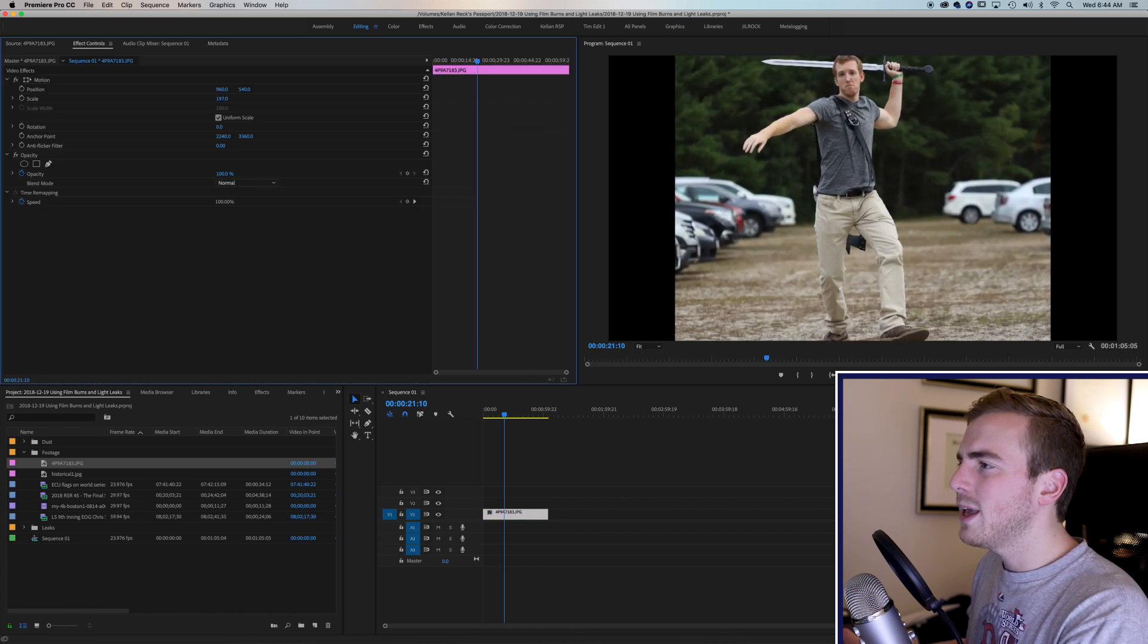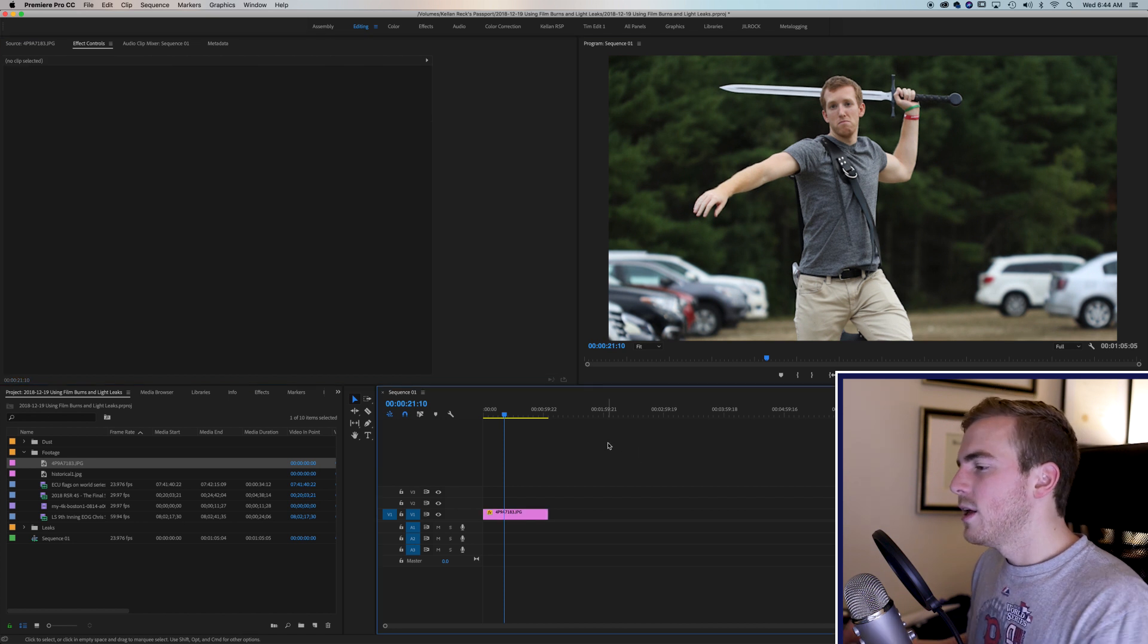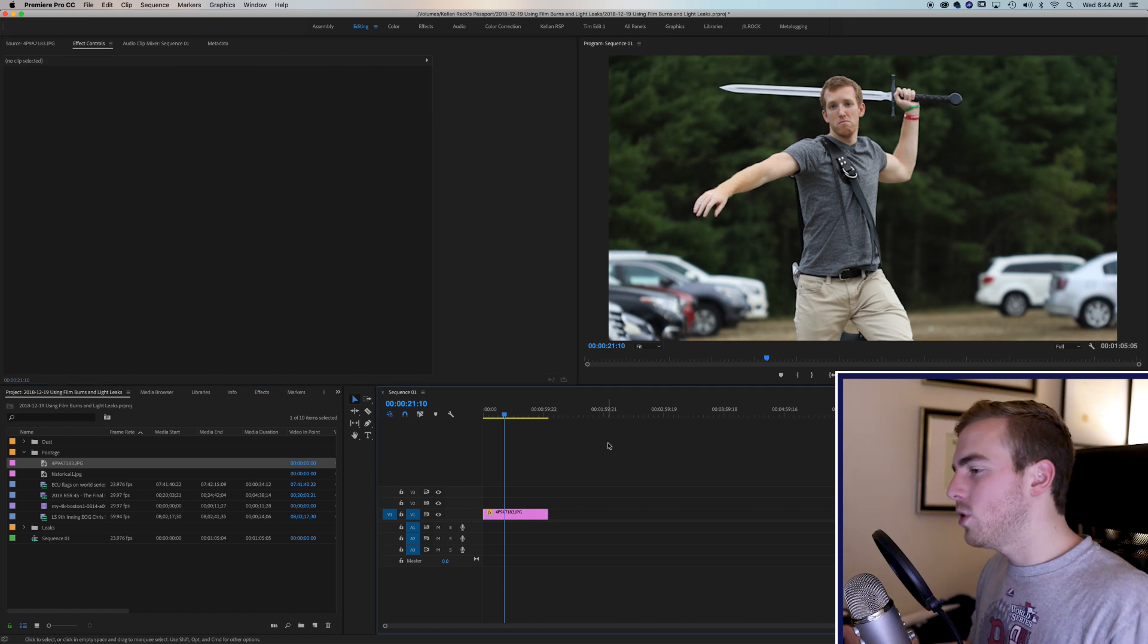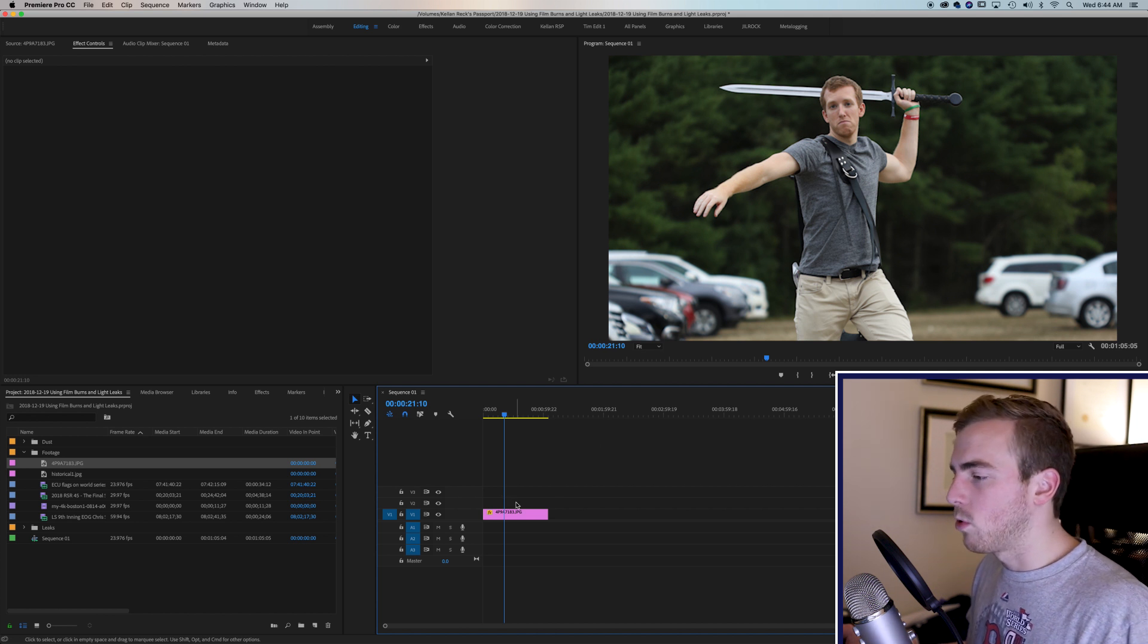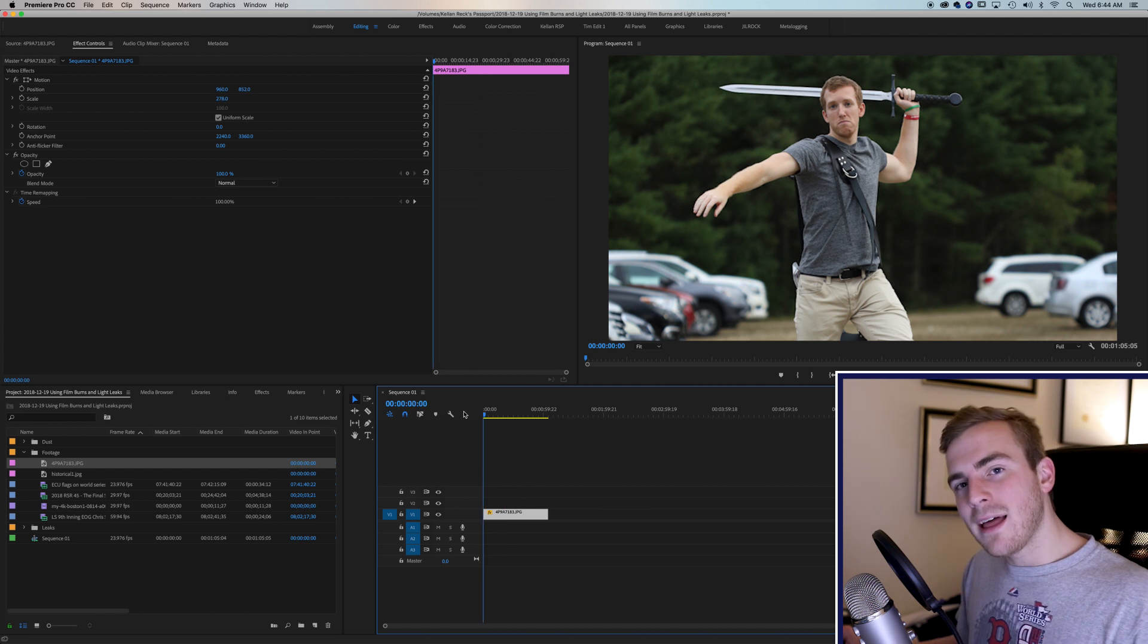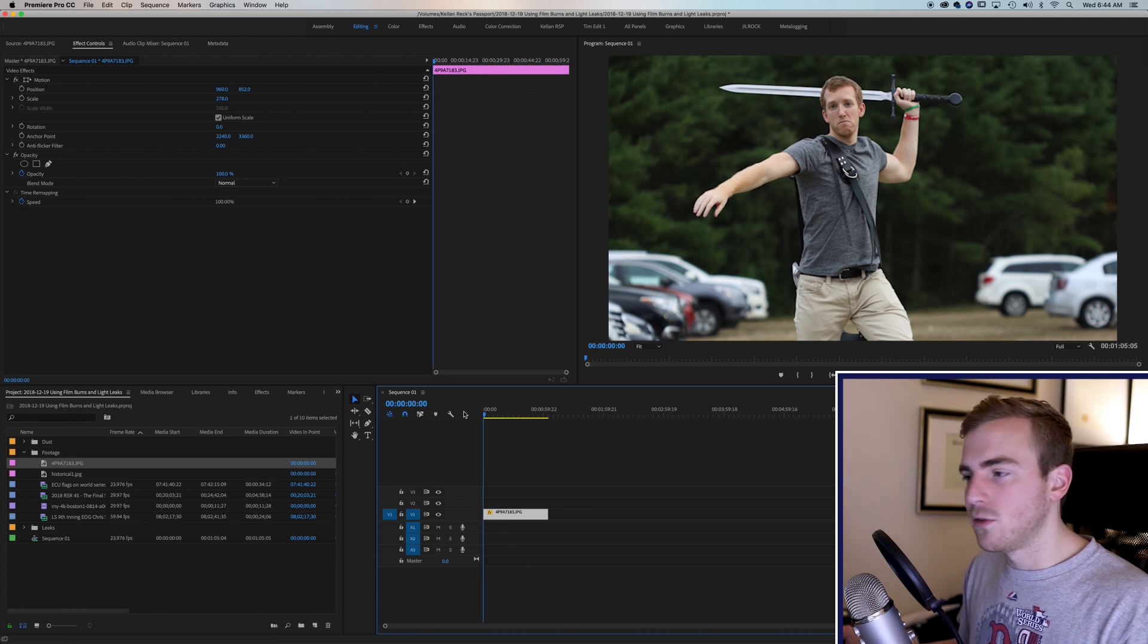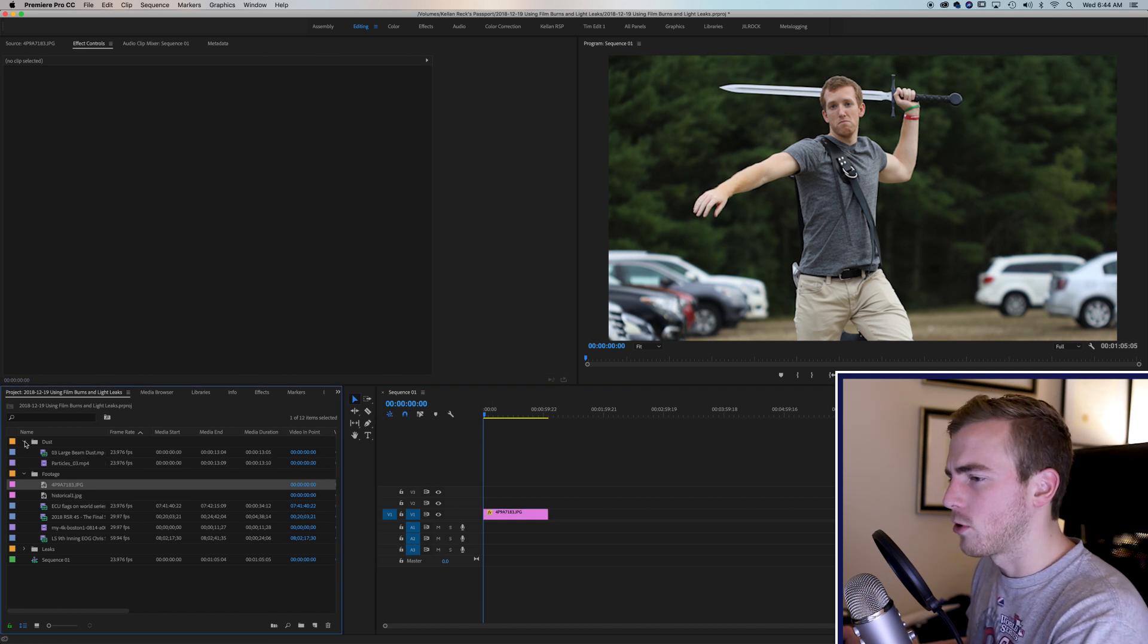Now if you're making a slideshow or anything like that and you have photos, sometimes there's not a lot of interest to the photos. Sure, you can add a Ken Burns-esque movement or scale or whatever that might be that you want to add. But I think that particles and light leaks can add a ton to any of these photos. So I have a whole bunch here. I'm going to start with particles.